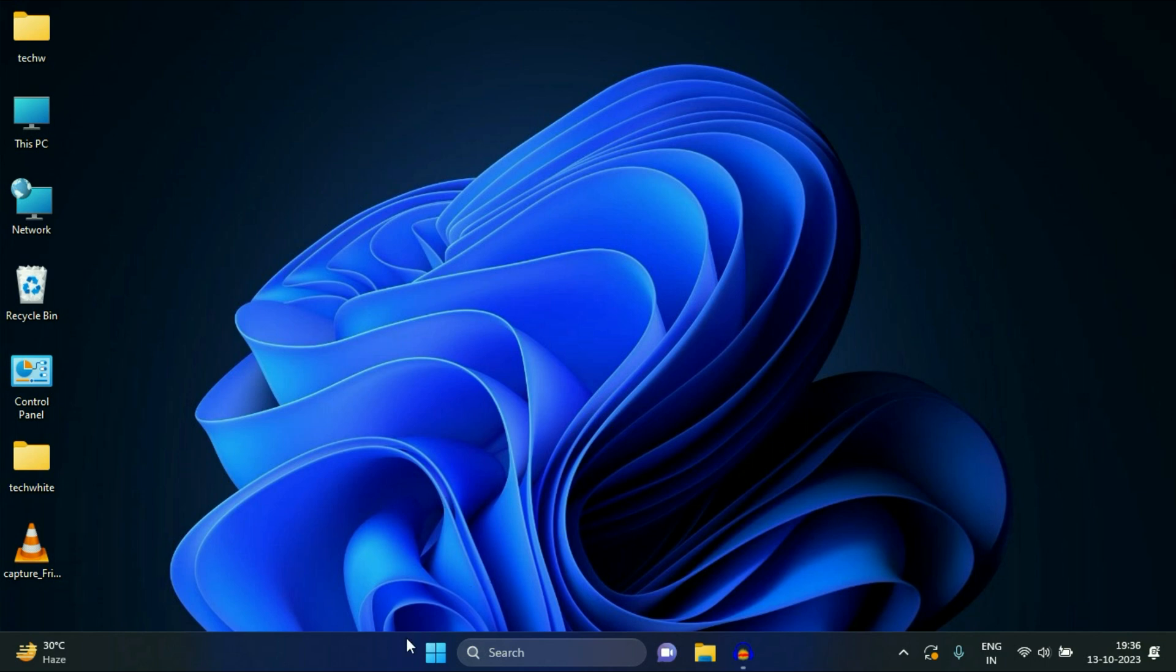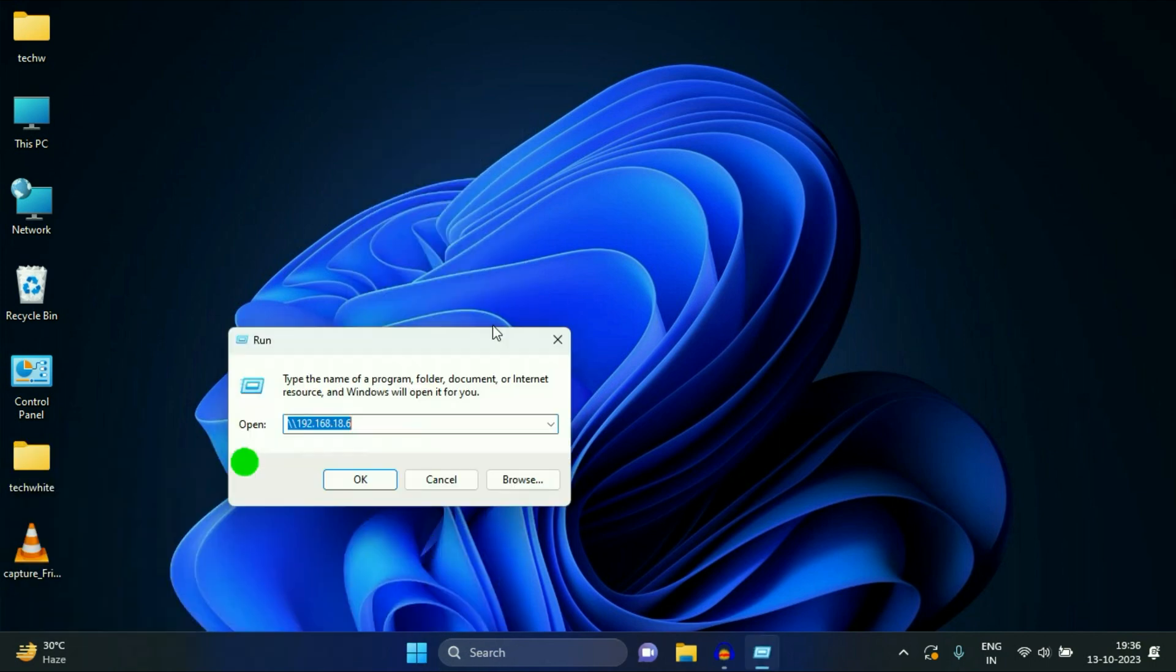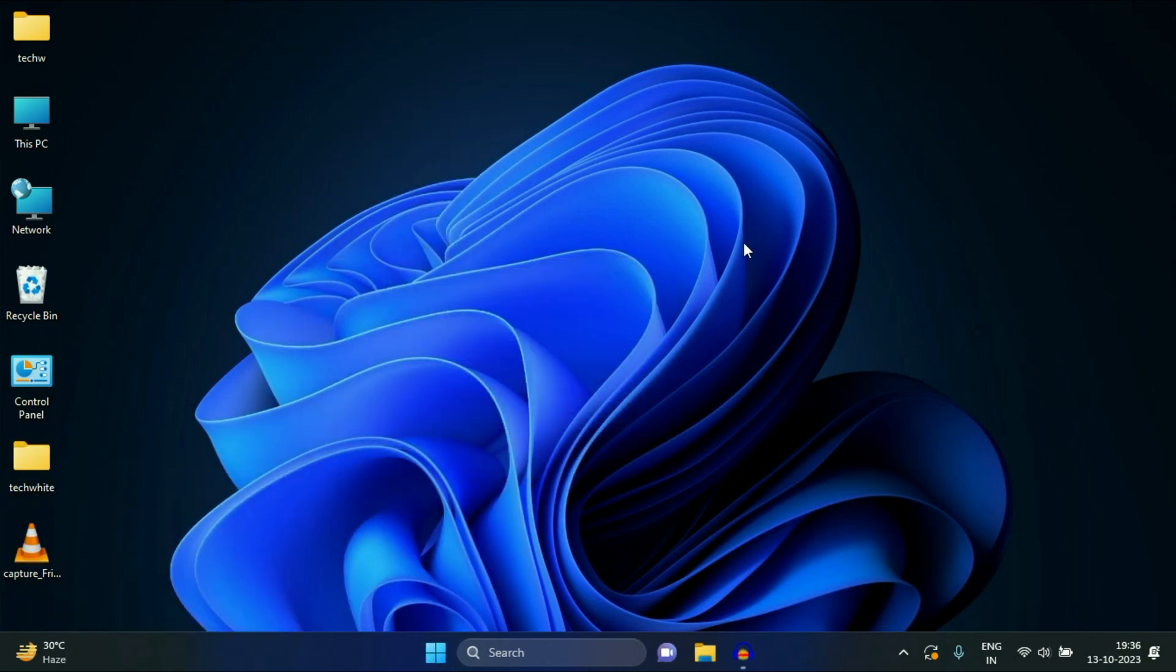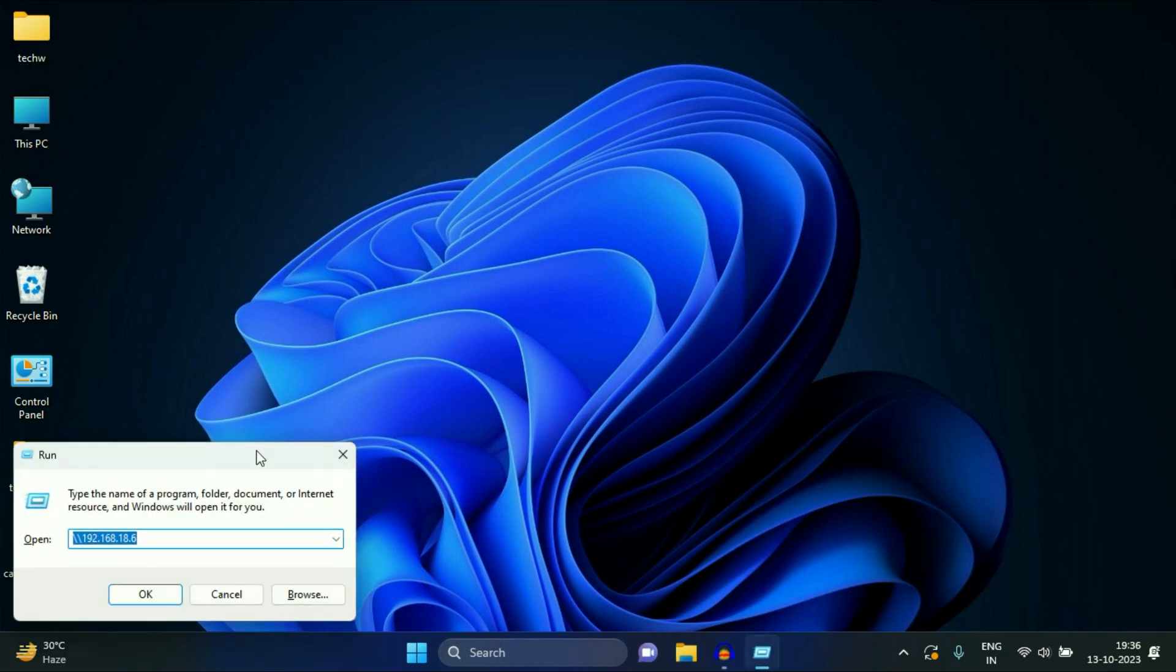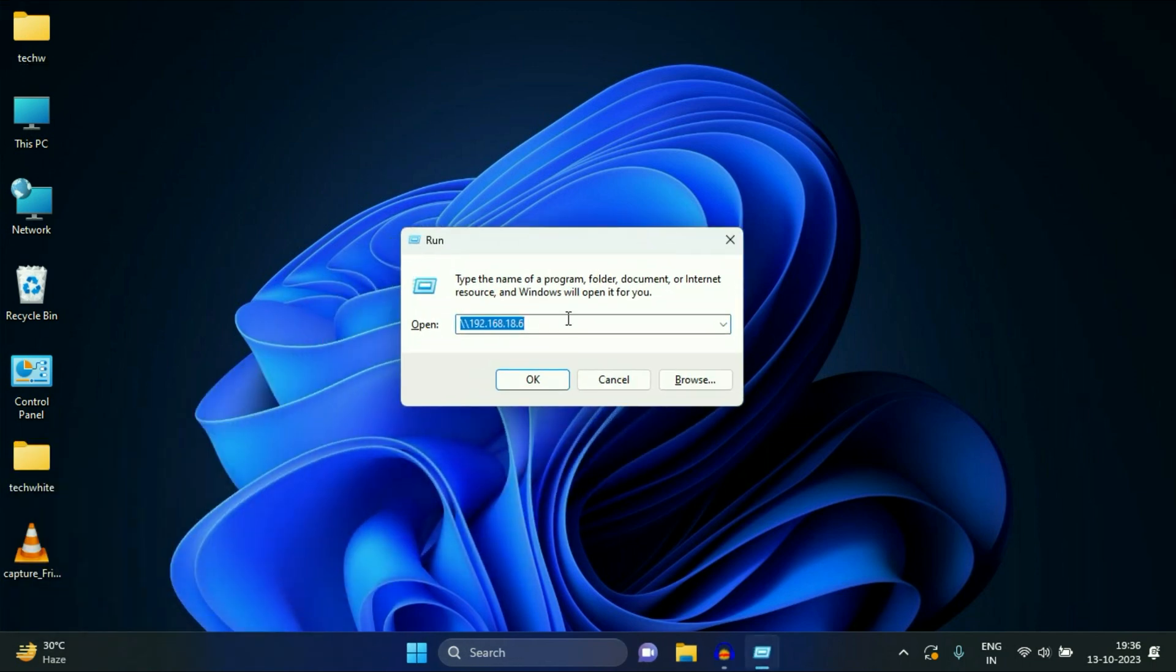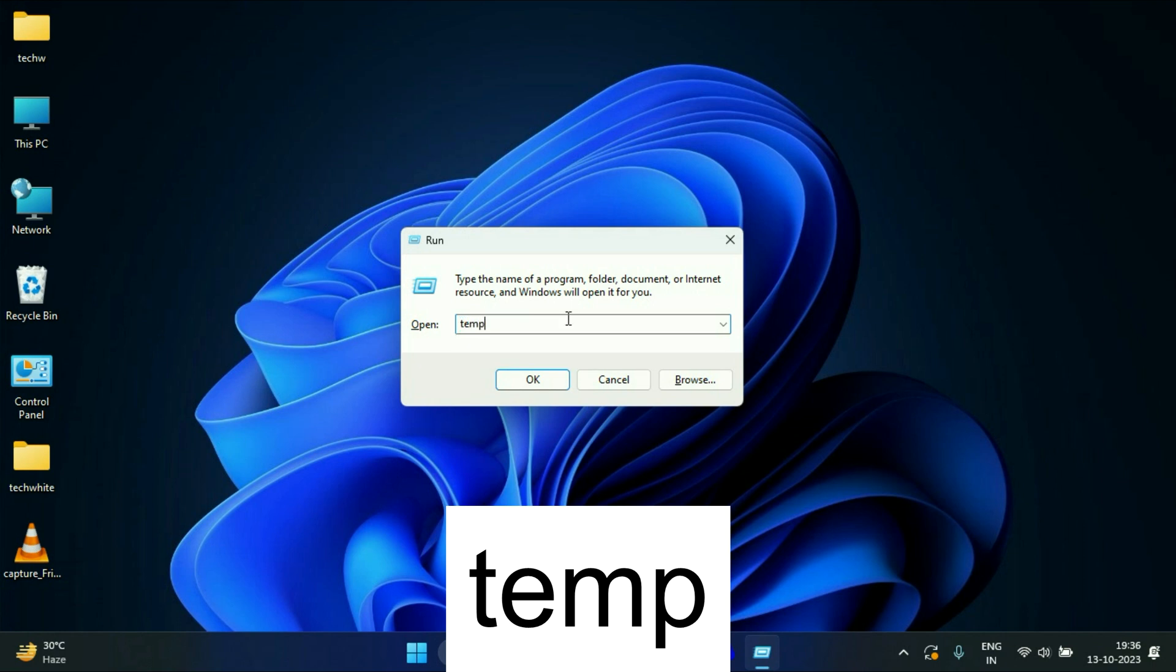Right click on your Windows icon, then click on run to open run command, or you can simply press Windows key and R to open your run command. Now type temp, press enter.